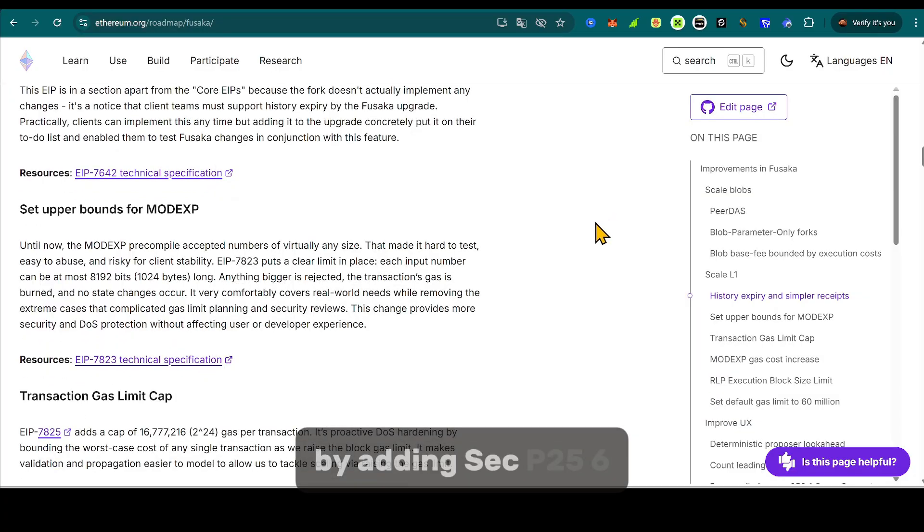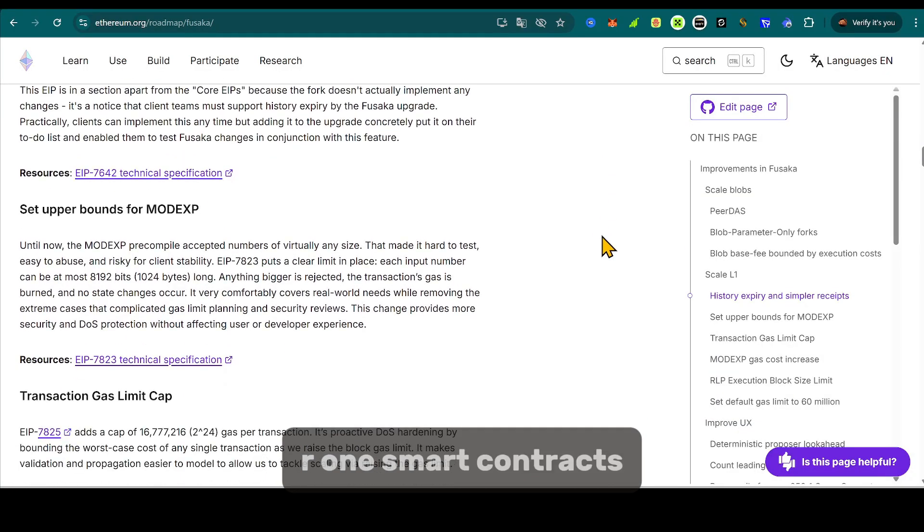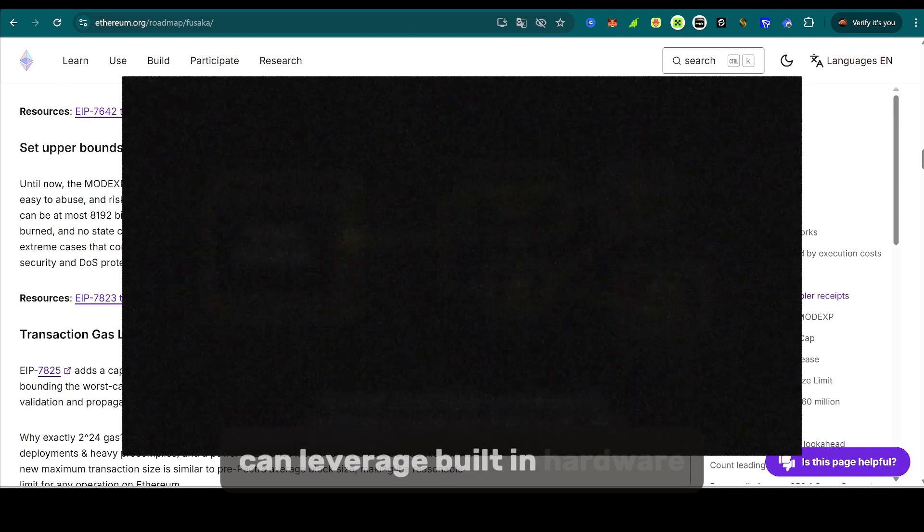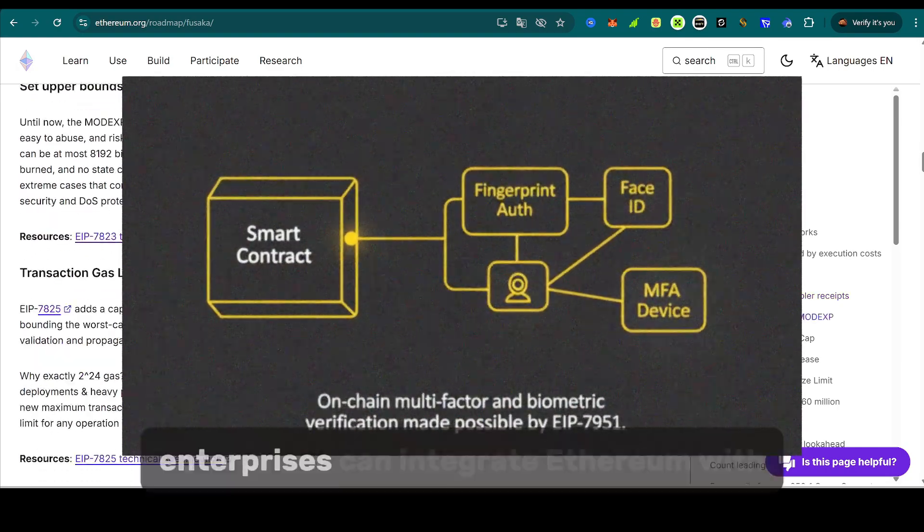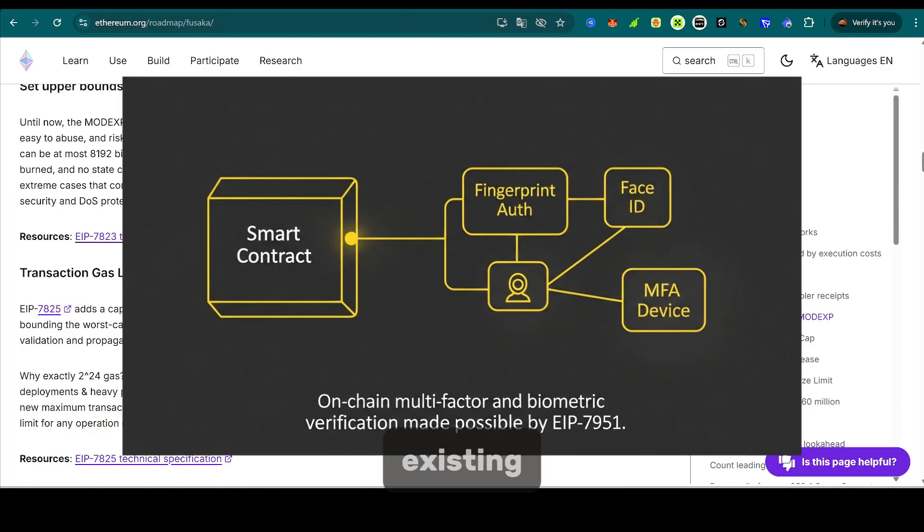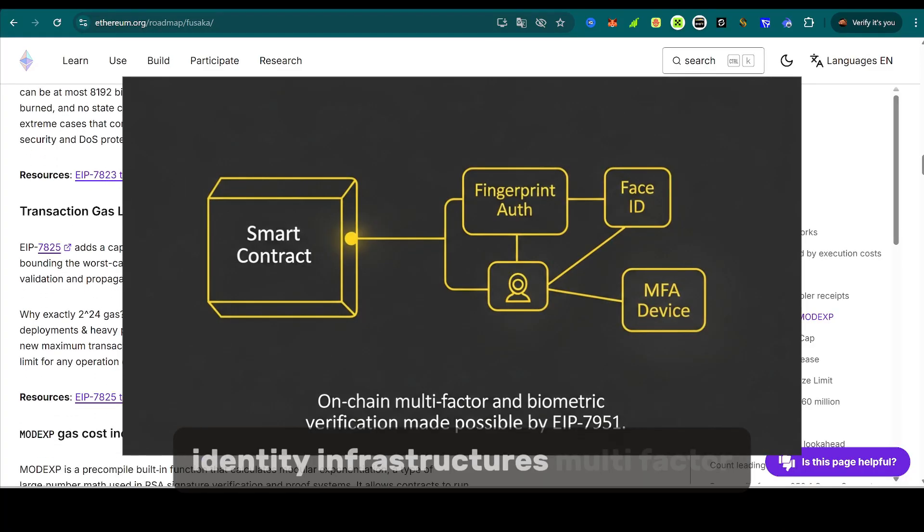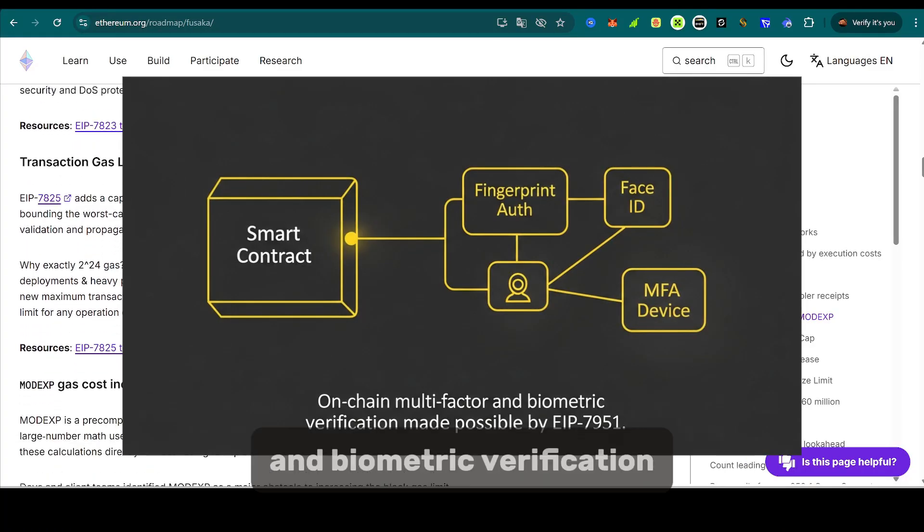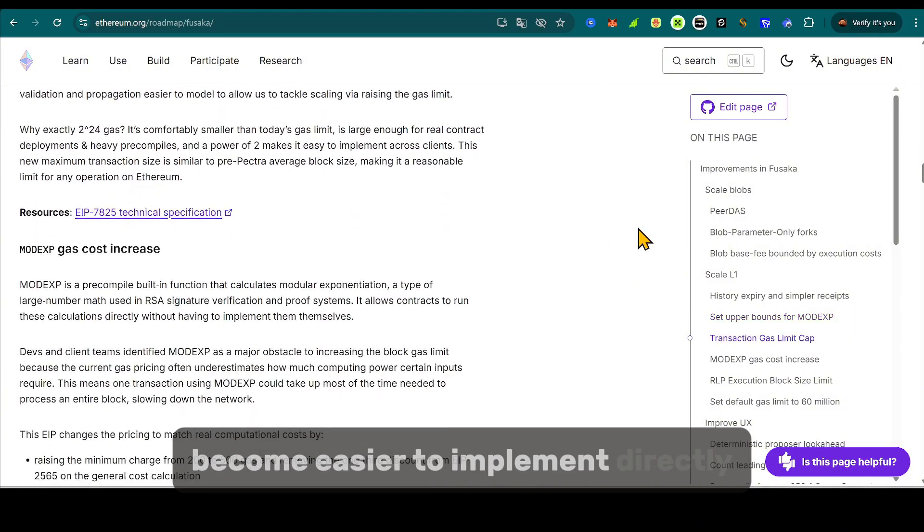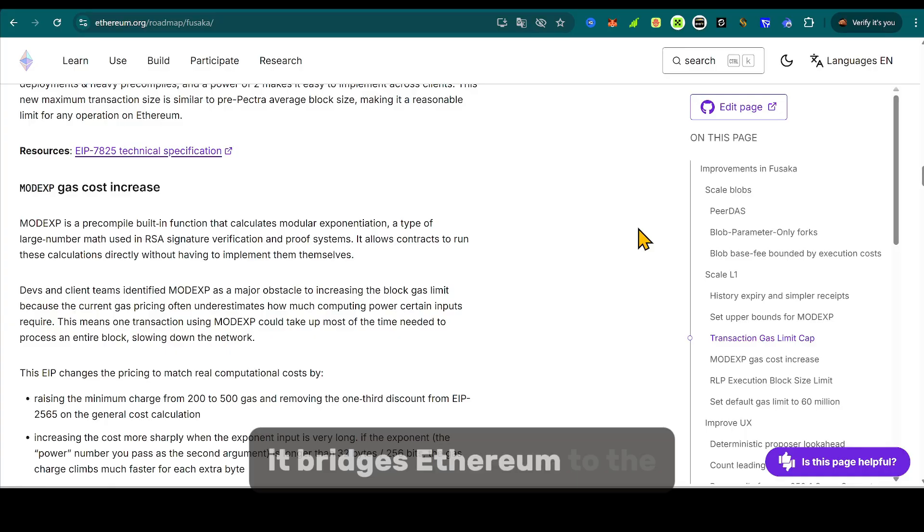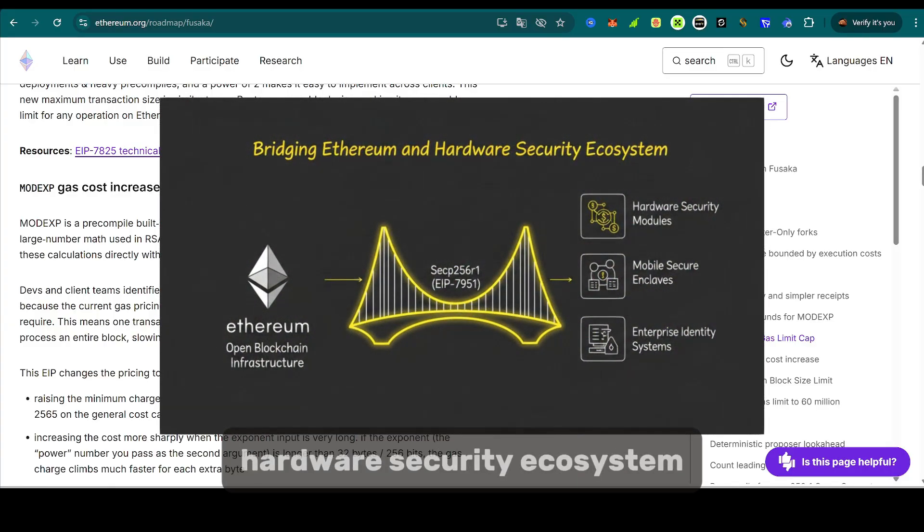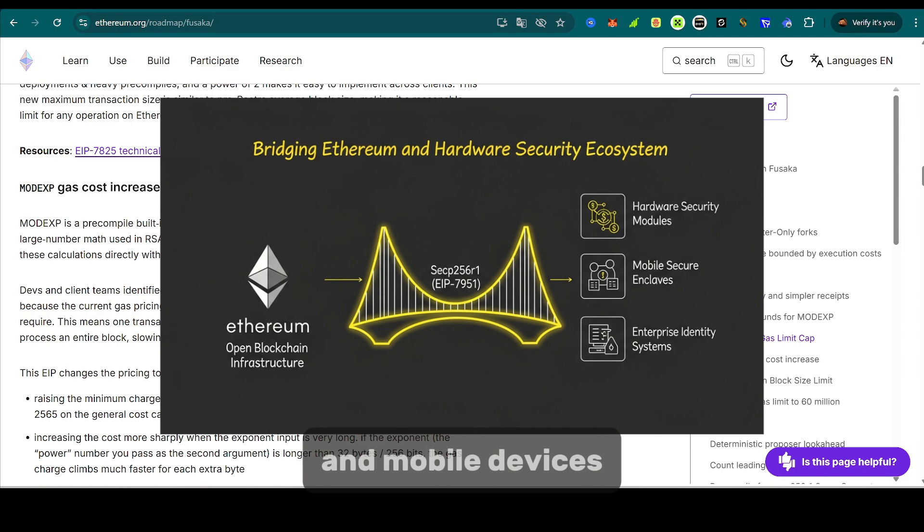By adding SECP256R1, smart contracts and wallets can leverage built-in hardware authentication. Enterprises can integrate Ethereum with existing identity infrastructures. Multi-factor and biometric verification become easier to implement directly on-chain. In other words, it bridges Ethereum to the hardware security ecosystem that powers the modern web and mobile devices.